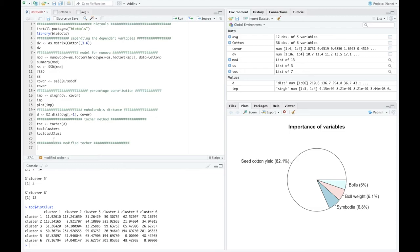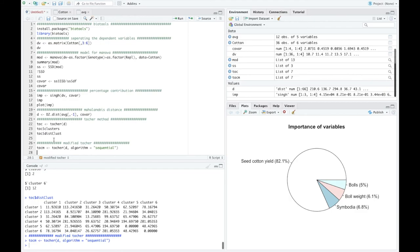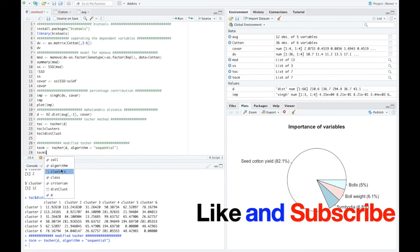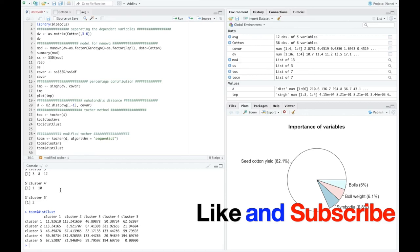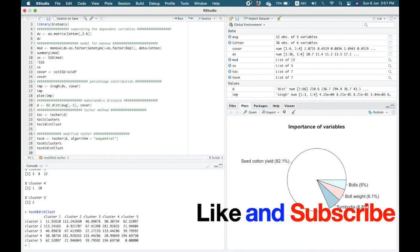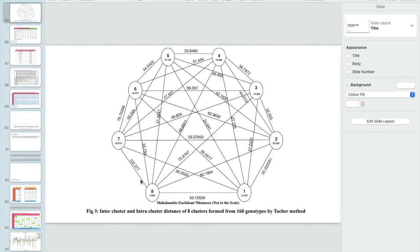For modified Tocher clustering, store the result in 'tomod' using the same tocher() function with an additional argument: algorithm = 'sequential'. The rest of the steps are identical to the standard Tocher method. To calculate cluster means, add an extra column in the Excel sheet specifying cluster membership for each genotype, sort by cluster, and then calculate averages manually, as the aggregate function is not applicable here.